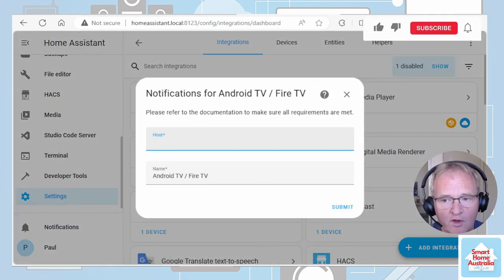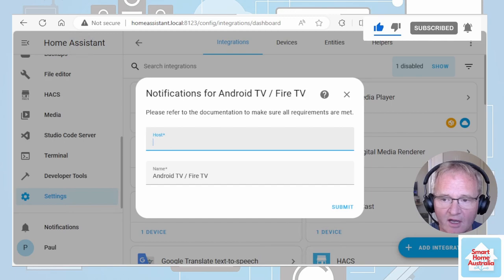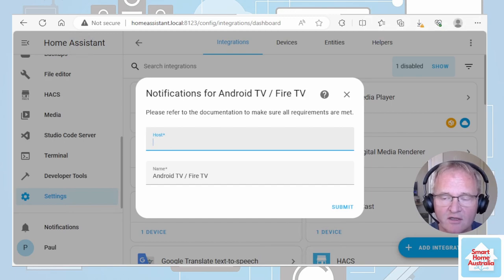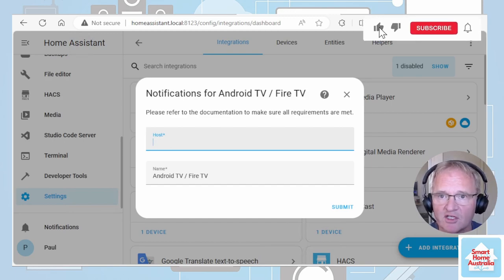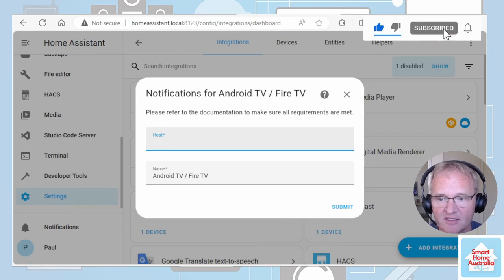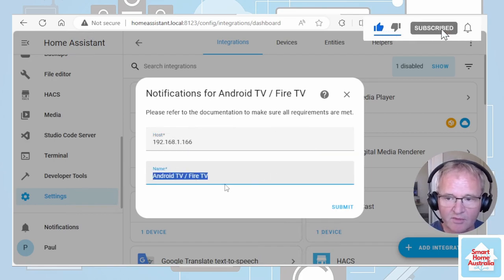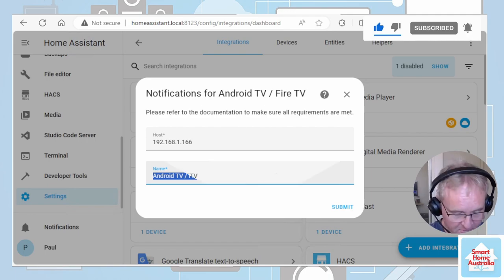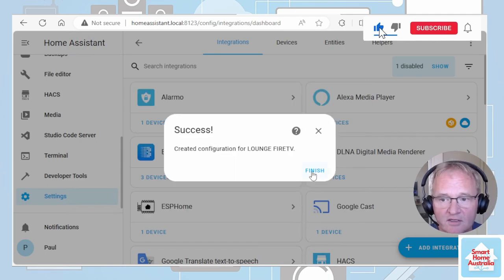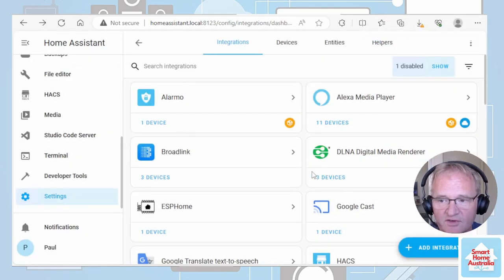You want to know the host name. Now that would have been the IP address that we obtained when we installed notification for Android TV on our Fire Stick. Type that in here. Provide it a name, something that you'll use inside of Home Assistant. Press Submit. Success. Create a configuration for Lounge Fire TV. Press Finish.